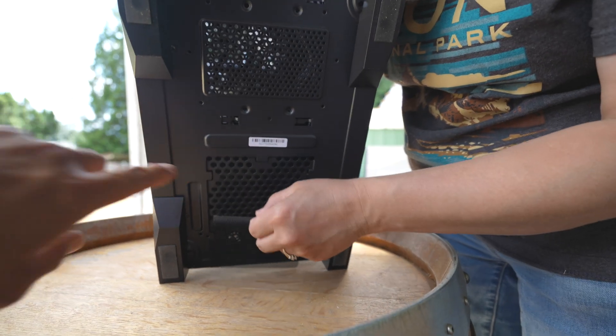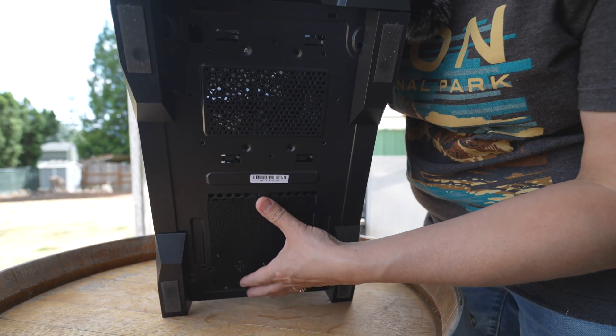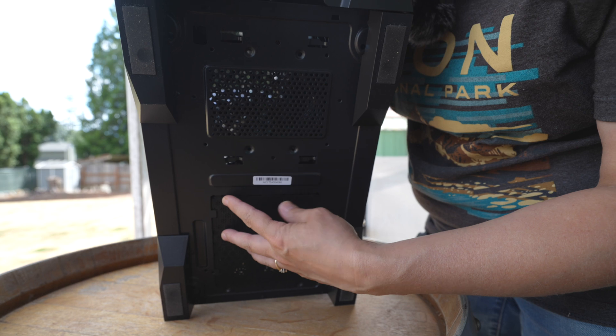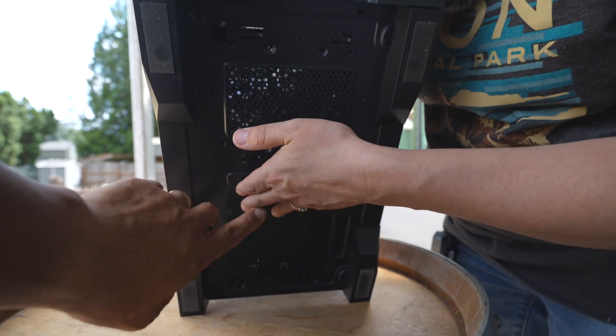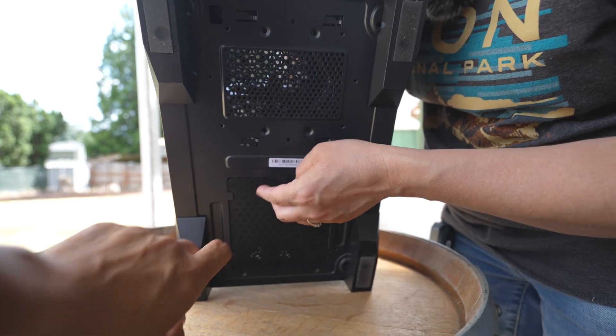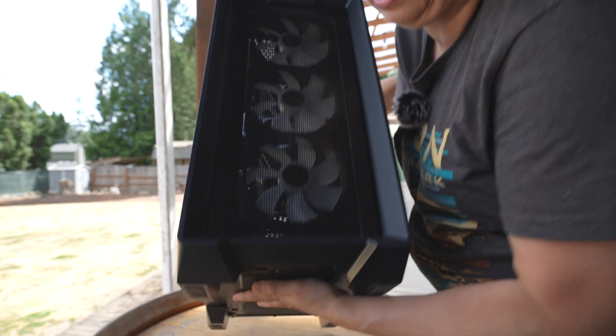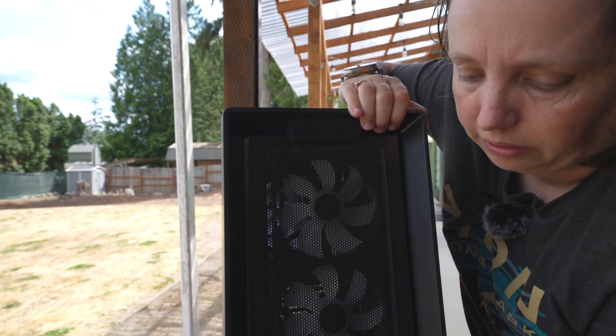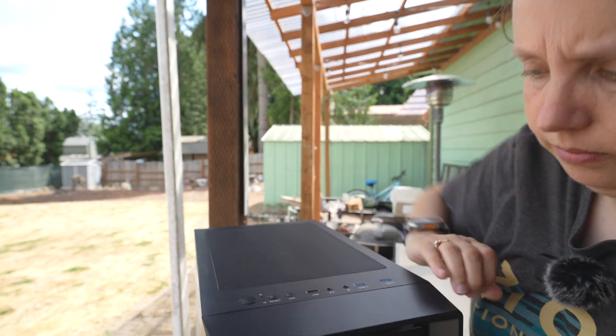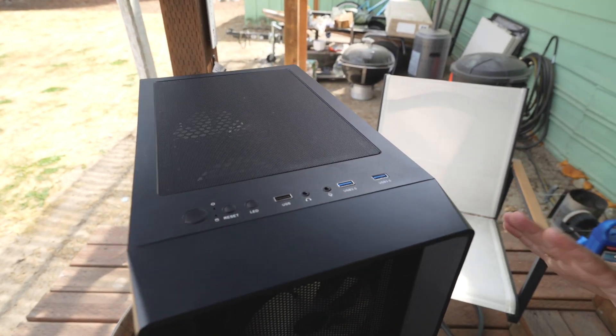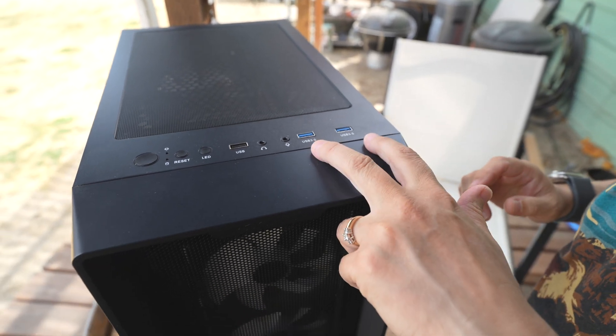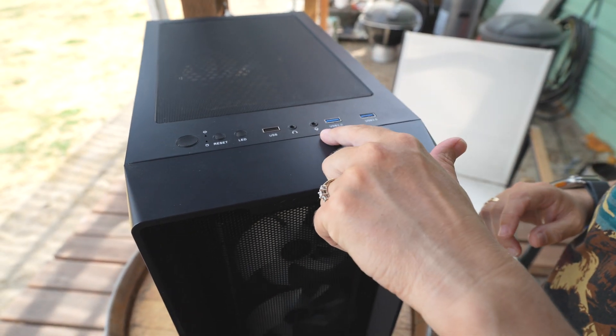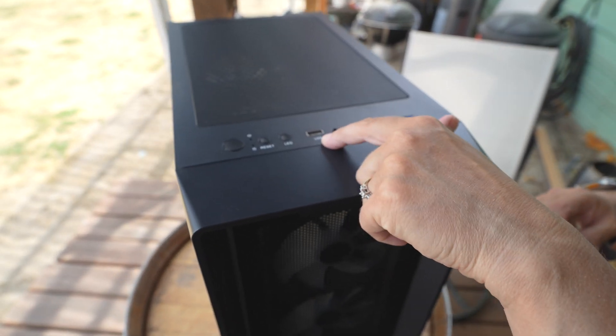On the bottom it is also mesh with a removable grill for cleaning. This grill right here slides right out to be cleaned so you can make sure that your power supply stays dust free as well, because it's critical to make sure that your power supply and all your components get cleaned from time to time as dust builds up quickly.